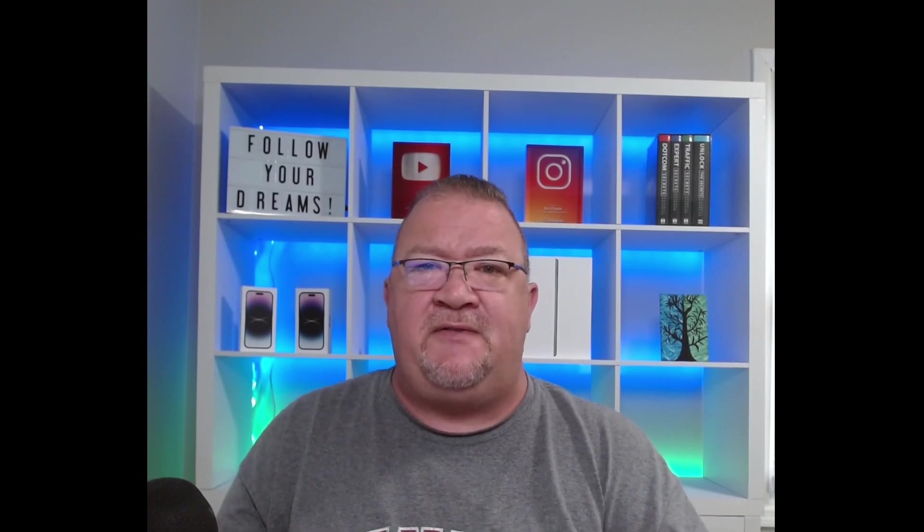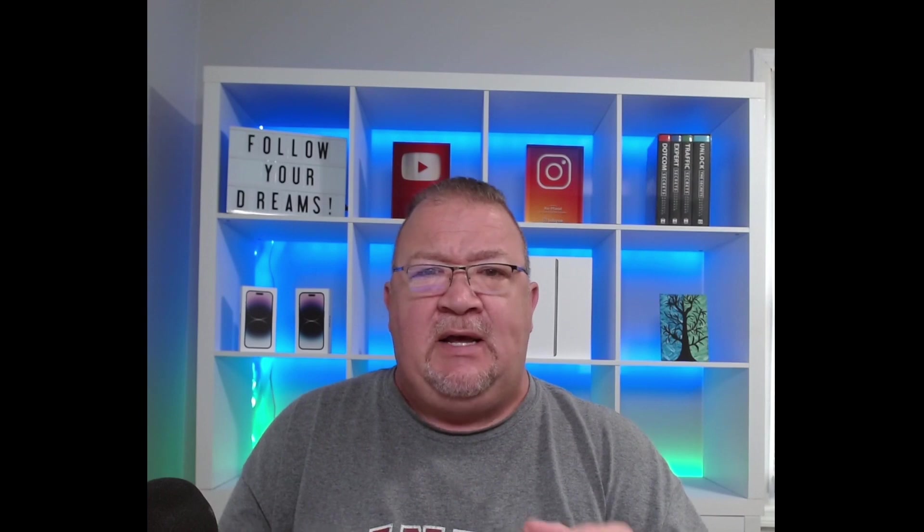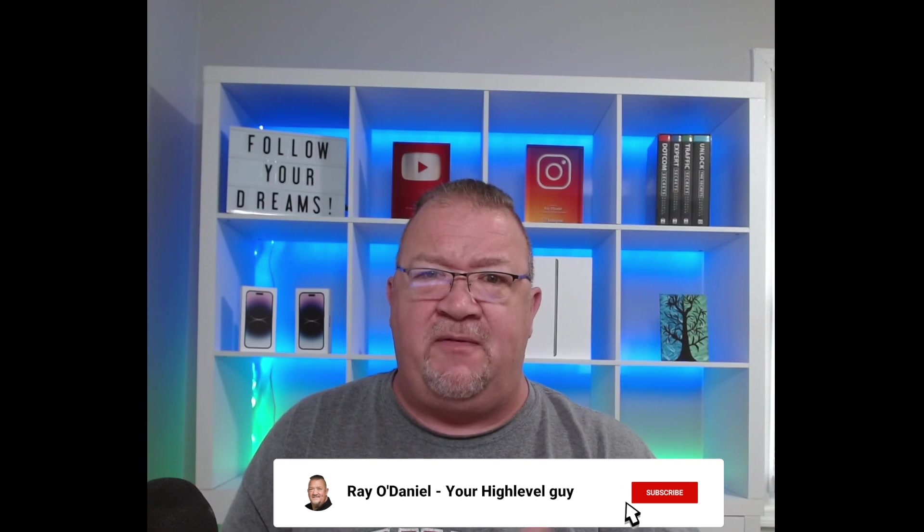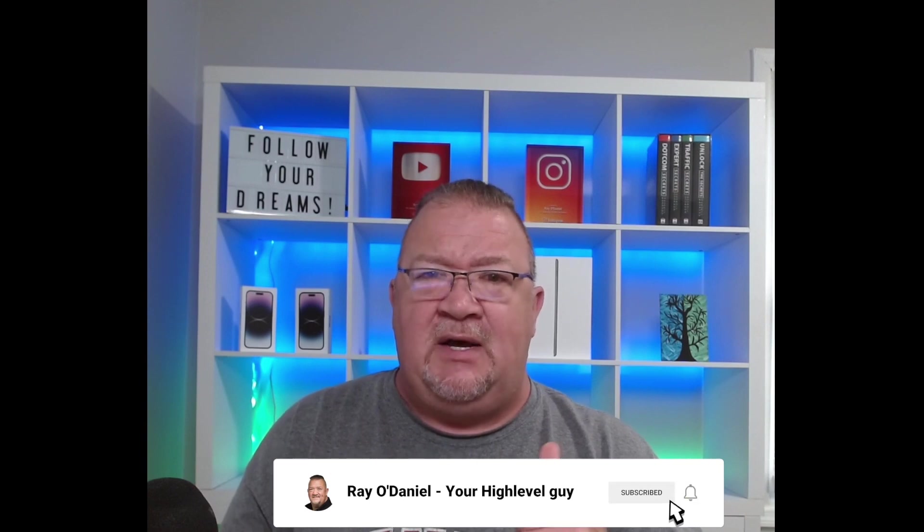Hello, my name is Ray O'Daniel and I want to welcome you to my channel. In this video we're going to continue our High Level video series on features of High Level. Specifically, we're going to be talking about the website chat widget. Now before we get started, if you have not subscribed to the channel, please click on the subscribe button, click on the like button on this video if you find it useful, I really do appreciate it helping me grow my channel.